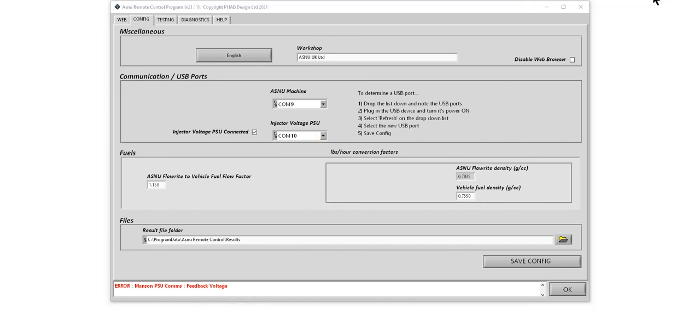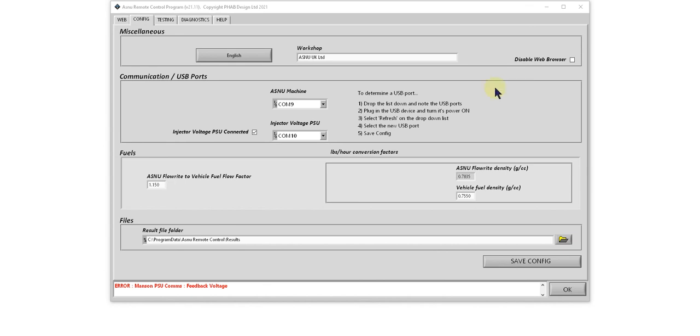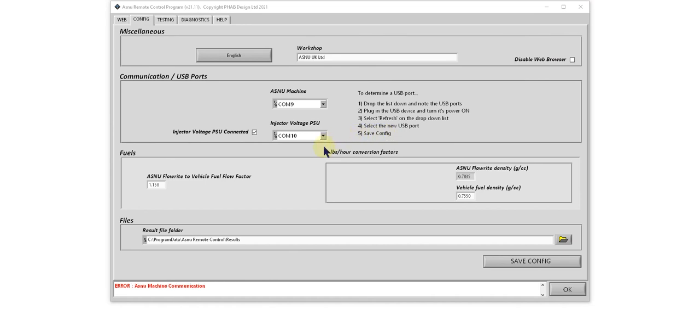For safety reasons, the ASNU machine uses Flowrite fuel. Because Flowrite is slightly thicker than gasoline, the injectors will flow less. E5 to E10 gasoline will flow approximately 15% more than Flowrite. But this factor allows the program to display both Flowrite and gasoline results. The program also displays flow results in pounds per hour, and this is the conversion factor from Flowrite to gasoline.